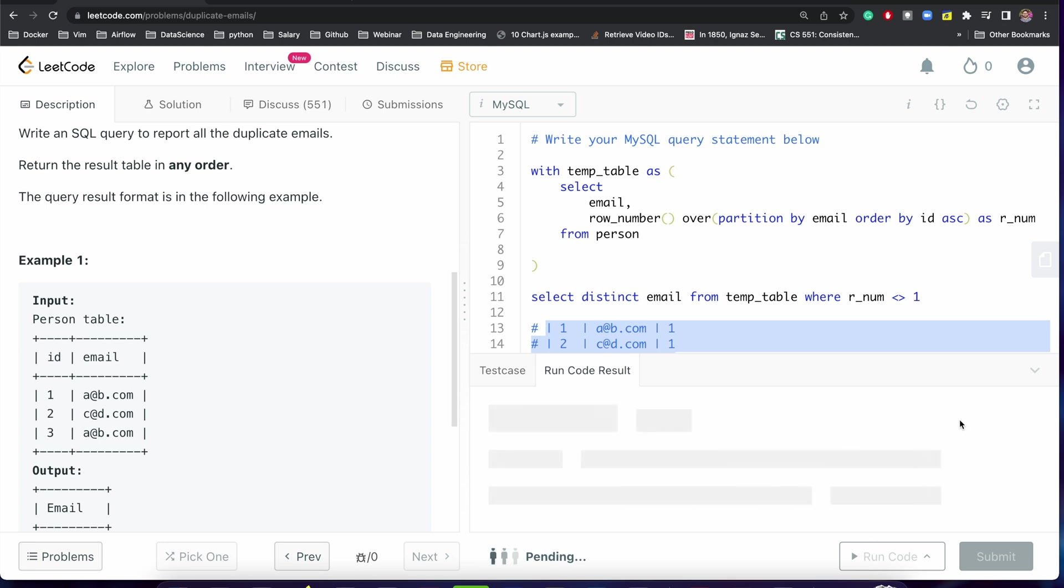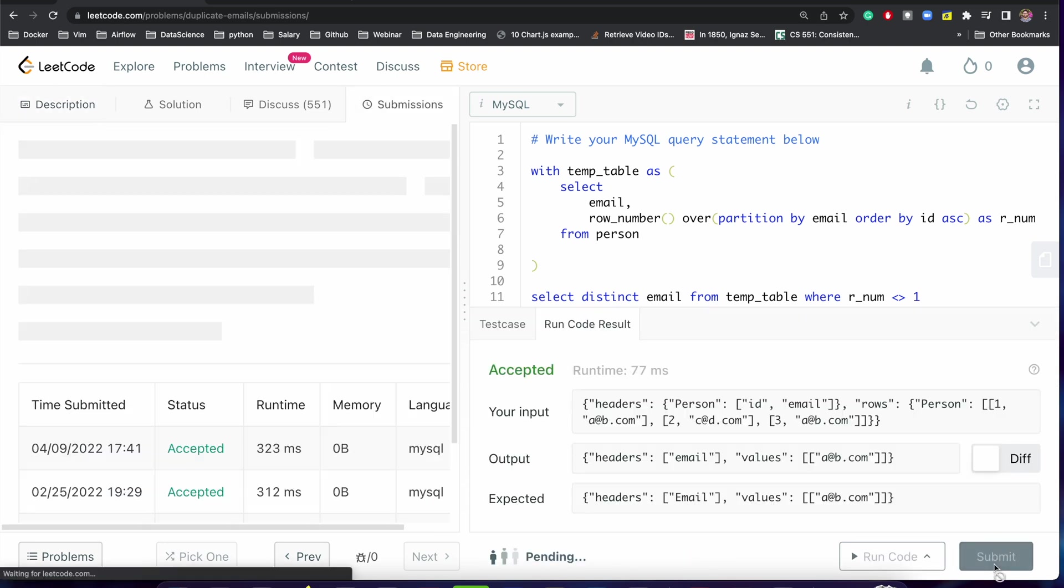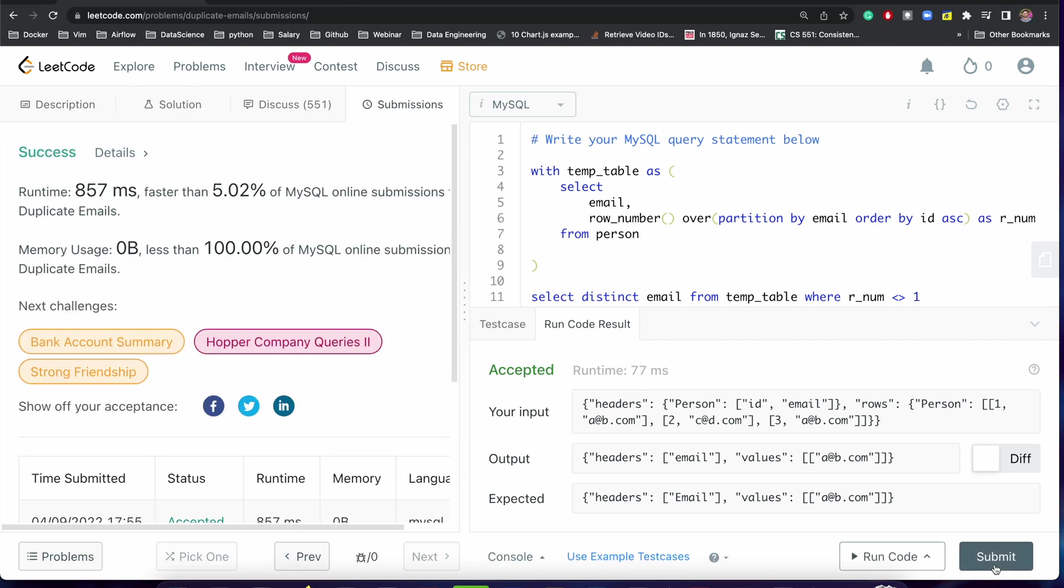Let me just submit it. Perfect. So we are able to solve this problem.